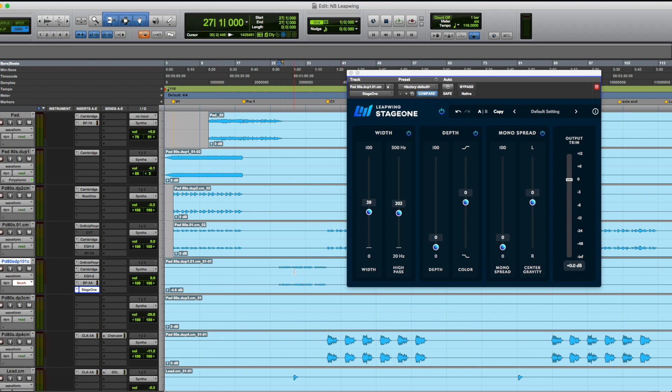So what I'll do is I'll be writing the fader here, the width fader, and as I do, by listening to the music, I am going to be affecting the way the width gets printed onto this track. So let's check it out.